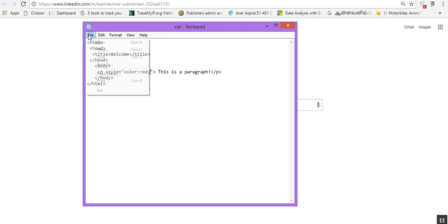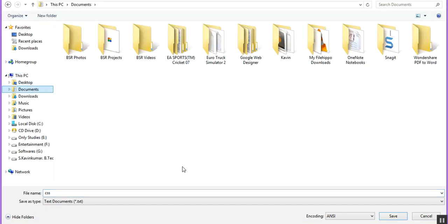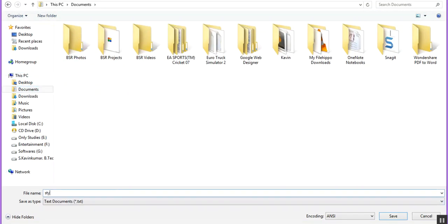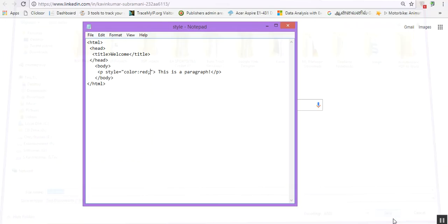And save it as style.html. Every document should be with the extension of HTML. That's why you can have this in the browser. Just save it.